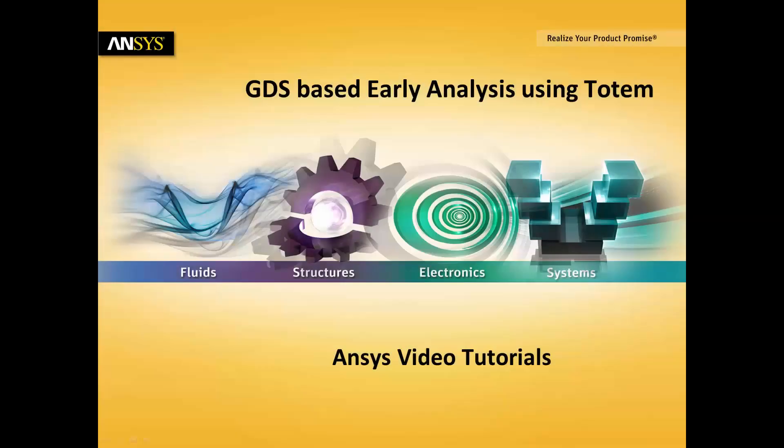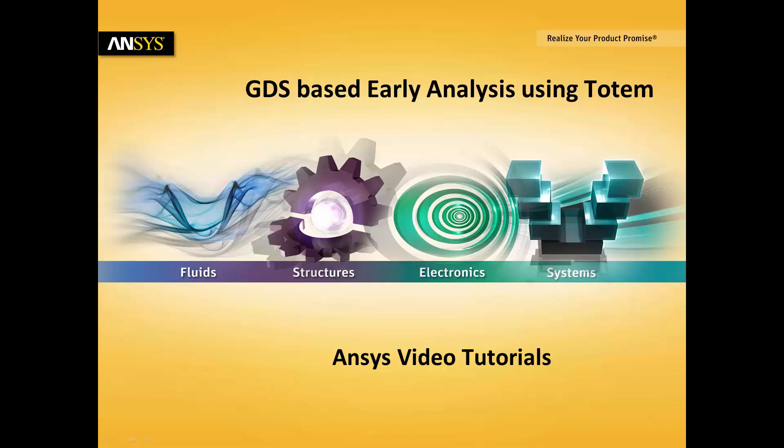Hello and welcome to this ANSYS video tutorial on Totem's GDS-based early analysis. In this session, we shall learn the following.